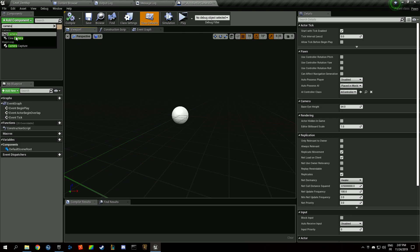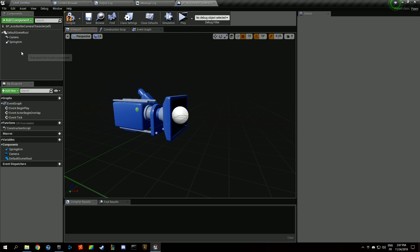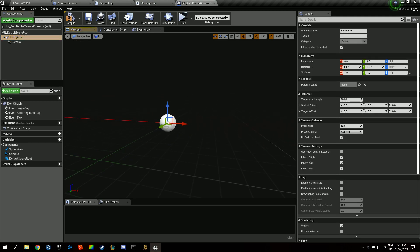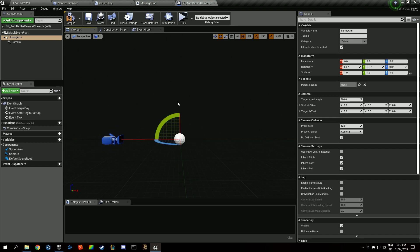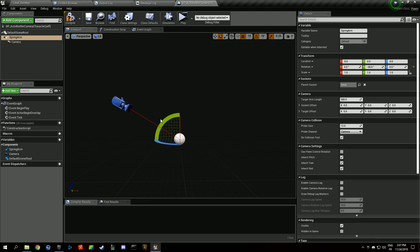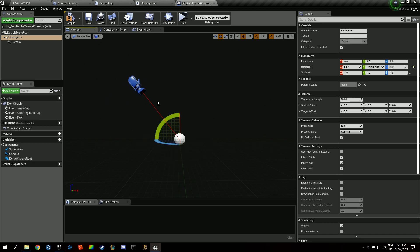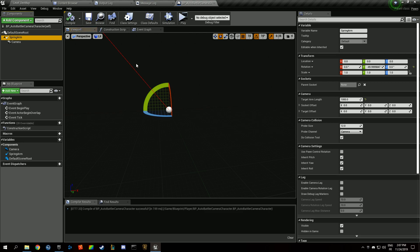We're going to add a camera, add a spring arm, put the camera on the spring arm. I have hotkeys to switch from control schemes to others: Q puts the translation, W the rotation, and E the scale. I have space bar to switch from world to relative transform. We want our camera to be angled like that, for instance. We want to hit compile, save.